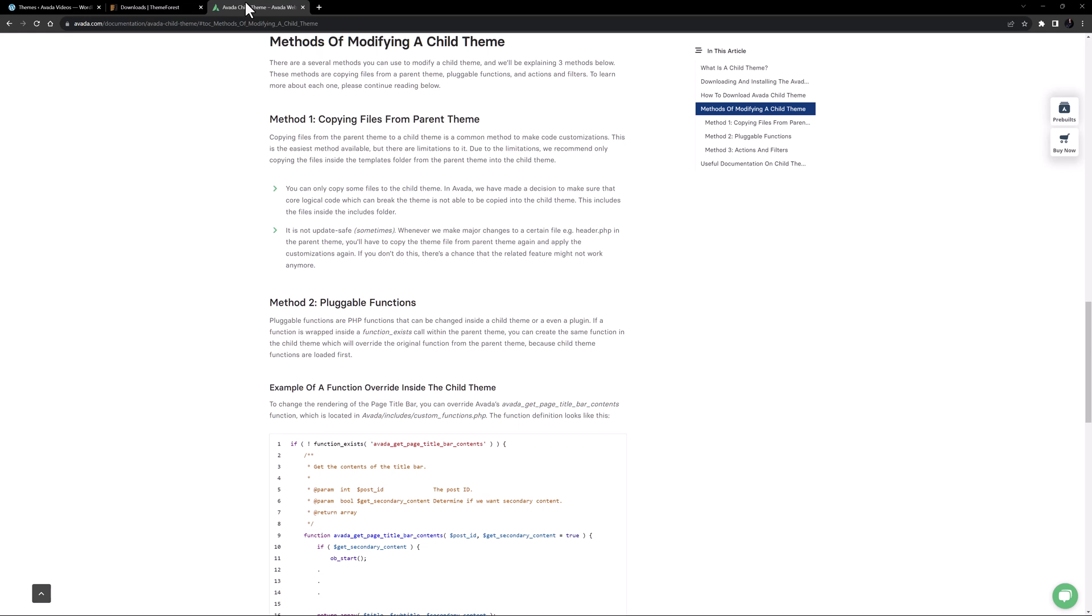This includes the files inside the includes folder. Using this method is also not always update safe. If, for example, we made changes to a certain file, example header.php, in the parent theme, you'd have to copy the theme file from the parent theme again, and apply the customizations again. If you didn't do this, there'd be a good chance that the related feature would not work anymore. Template overrides therefore need maintenance from someone with code knowledge to be kept up to date and working.